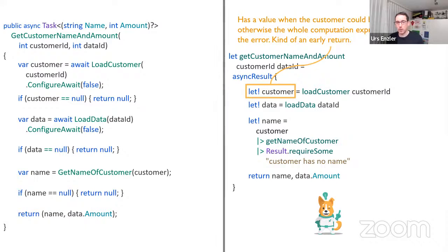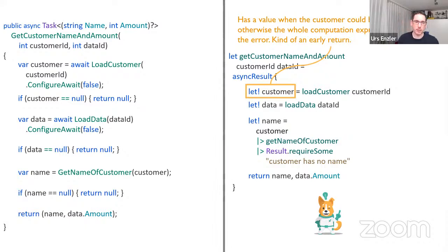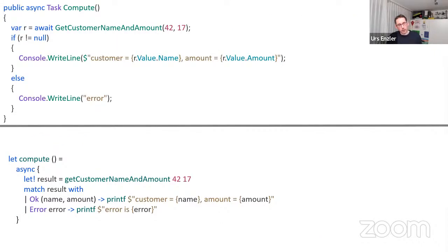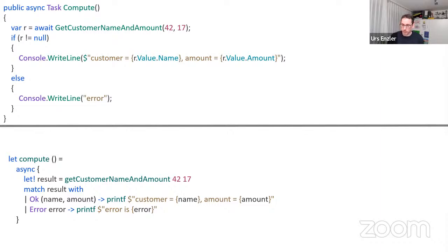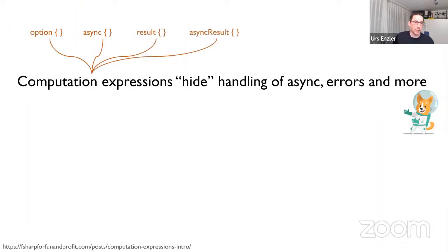The F# code reads much more easily: load customer, load data, get the name, return the data. Computation expressions are really great because they hide a lot of boilerplate — async handling, error handling, and more. There are many computation expressions, and you can write your own. Libraries also provide them for validation and other use cases. The same concept that works for async in F# also works for options, results, validation, database queries — you have to learn fewer concepts in F# than in C#.